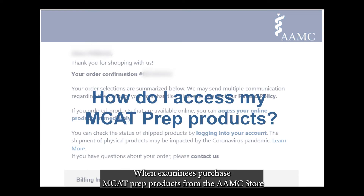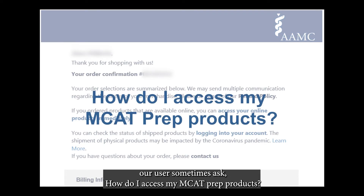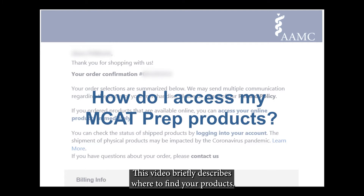When examinees purchase MCAT prep products from the AAMC store, users sometimes ask: how do I access my MCAT prep products? This video briefly describes where to find your products.